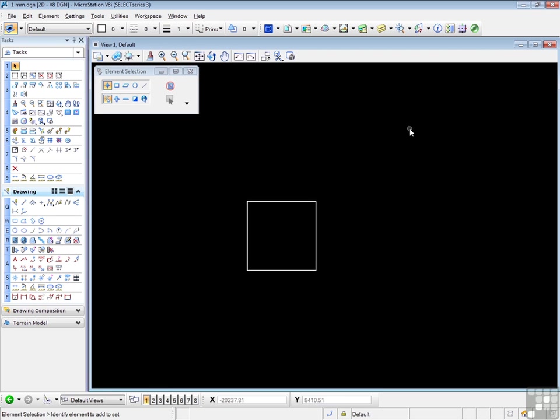And now talk about working units and reference files. Now in the previous two exercises, you've attached reference files that have the same working units. If the attached files do not share the same working units as the current file, MicroStation will do its best to reconcile the differences in unit proportions. MicroStation understands the units you work in and usually converts the relative size of elements successfully.